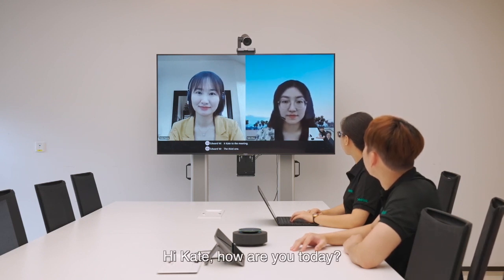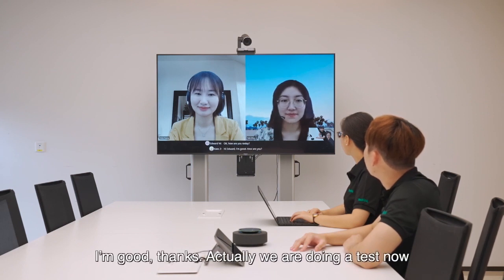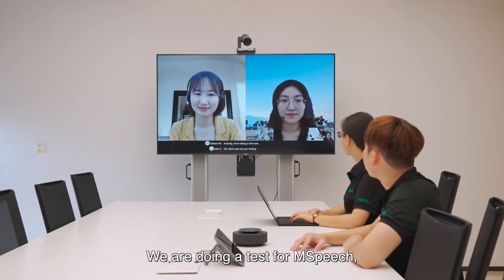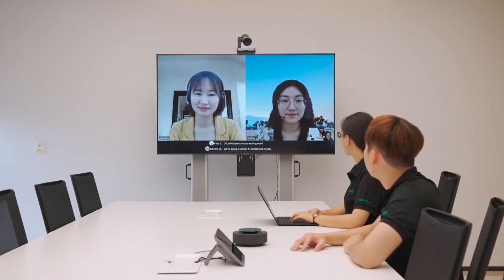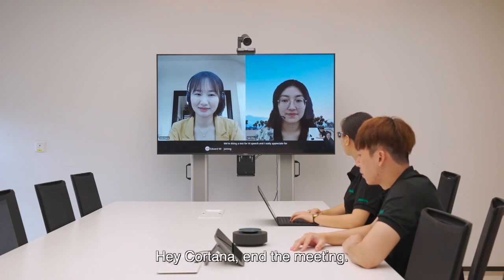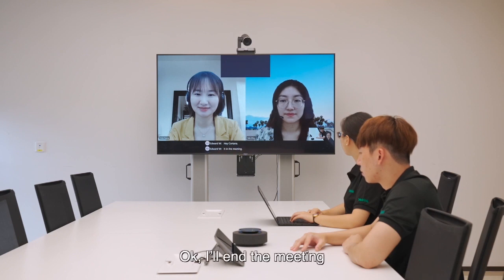Hi Kate, how are you today? Hi, I'm good. How are you? I'm good, thanks. Actually, we are doing a test now. Okay, which part are you testing now? We are doing a test for M-Speech, and I really appreciate your joining. Hey Cortana, end the meeting. Okay, I'll end the meeting.